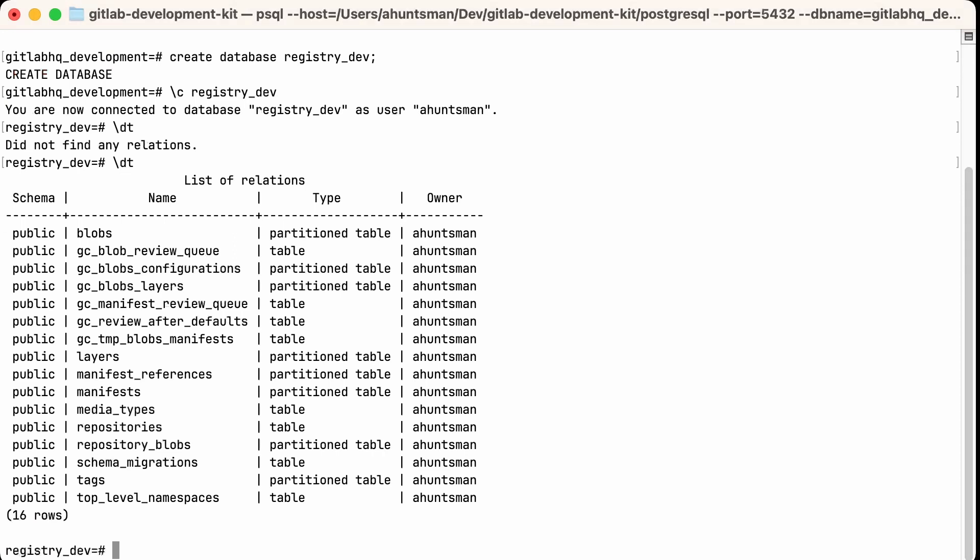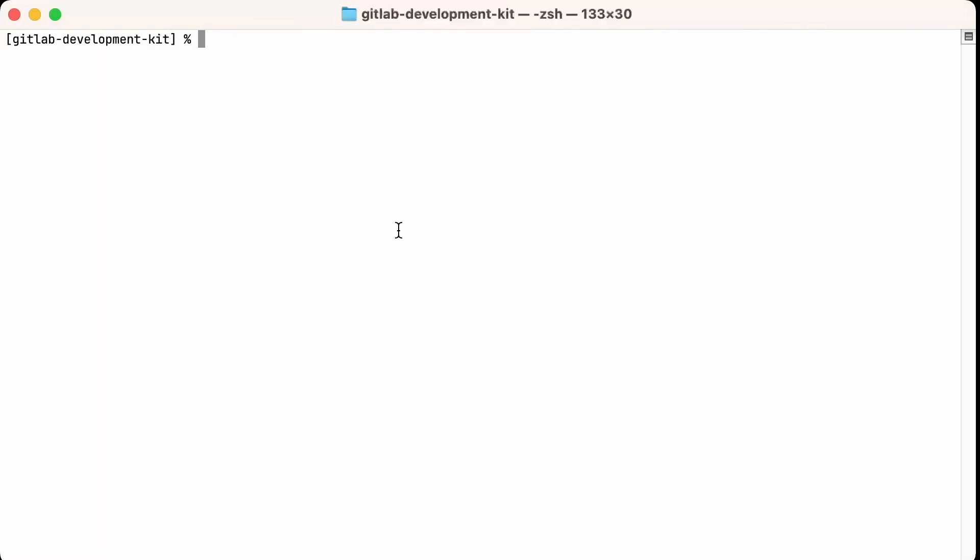Now we can actually start our registry at this point, but in order to interact with it in any way, we're going to have to install the Docker commands and runtime. Now if you're using Docker Desktop, this is already taken care of, but if you're unable to use Docker Desktop, you have some alternatives. First, I'm going to install the Docker CLI commands with Homebrew. Easy enough.